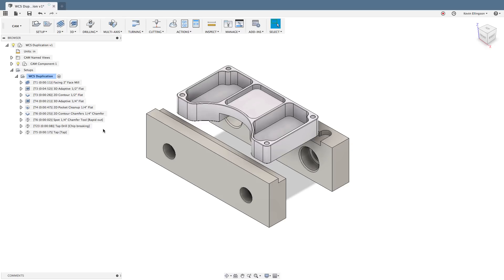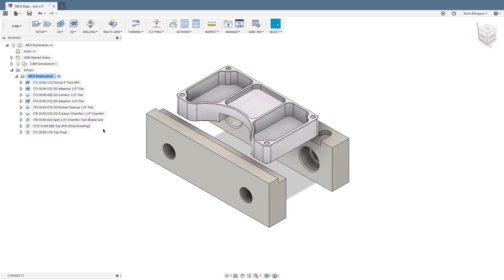If you're not familiar in G-code, G54 through G59 are reserved for work coordinate system positions. This is where we teach the machine what the X, Y, and Z planes are so that the machine understands where the stock of the part is for the operation. Inside of Fusion we have some easy ways to be able to program the part once and then run that part in multiple vices at the same time.